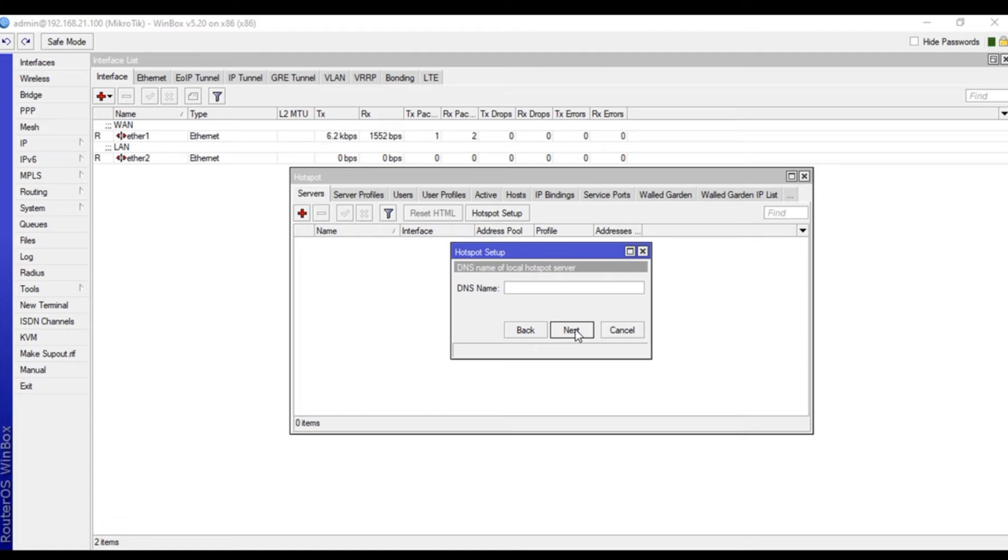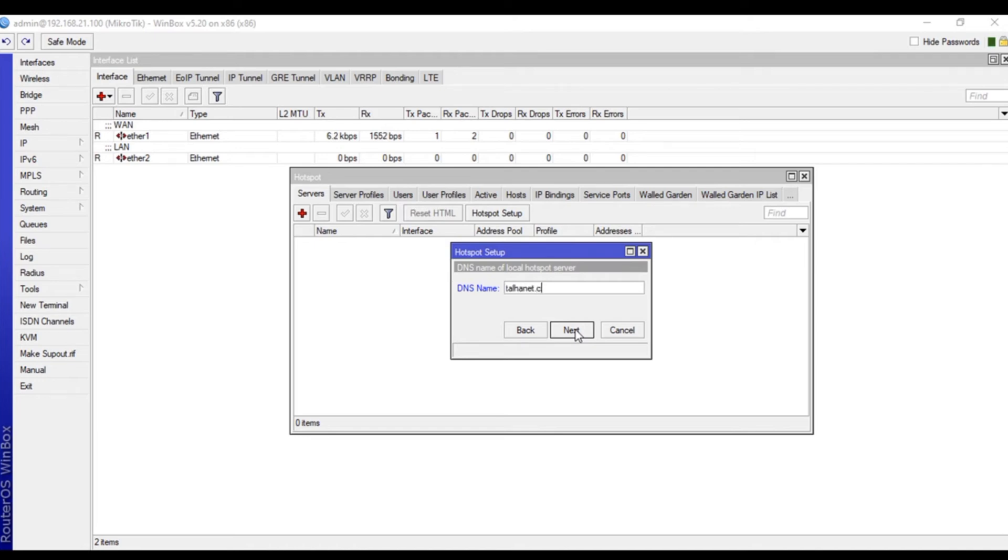For the DNS name, whatever you want to set - since this is not going to be a page on the internet, we don't recommend www. Just set something like tellernet.com.